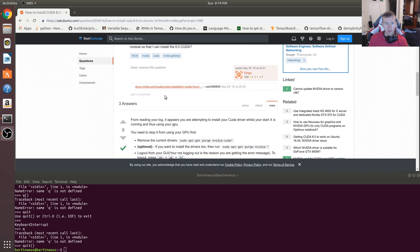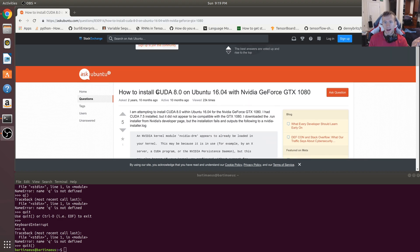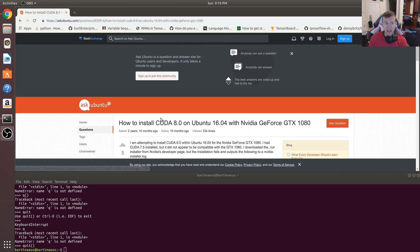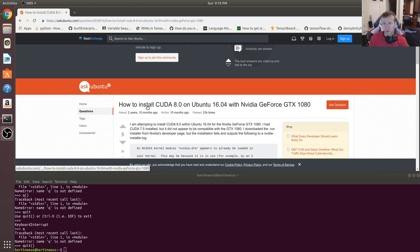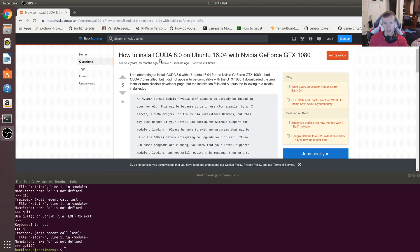So I figured I'd just quickly show you guys how I removed them. I found this Stack Overflow post incredibly helpful. How to install, or I guess Ask Ubuntu post. It looks like Stack Overflow, Stack Exchange.